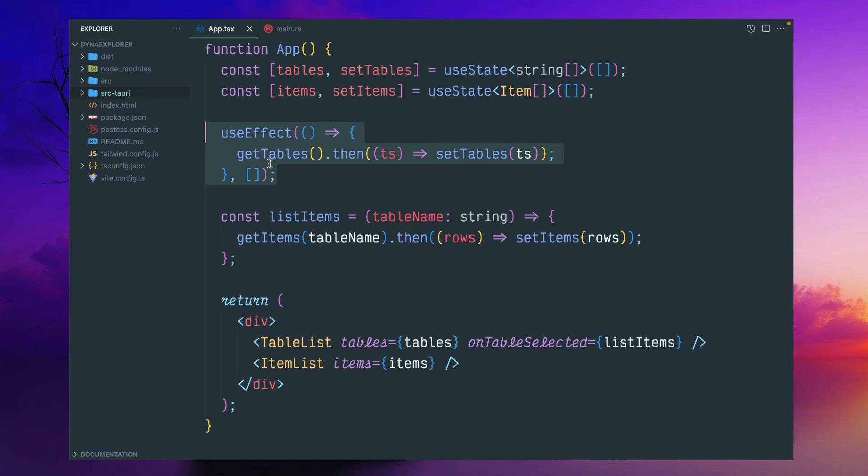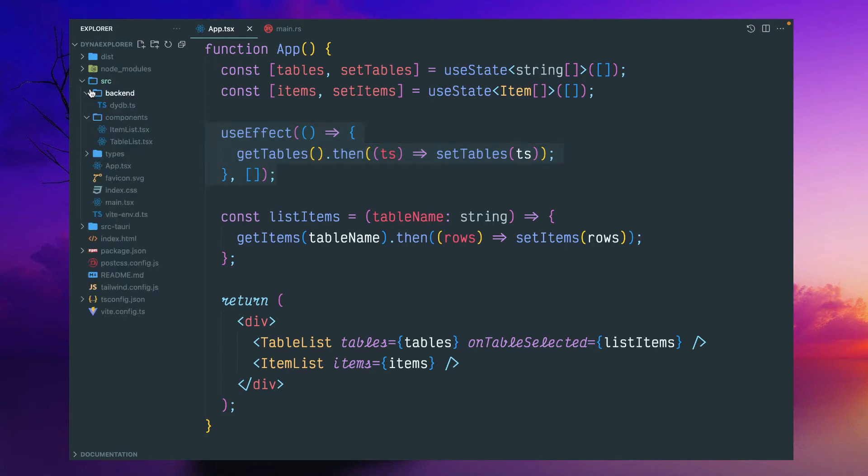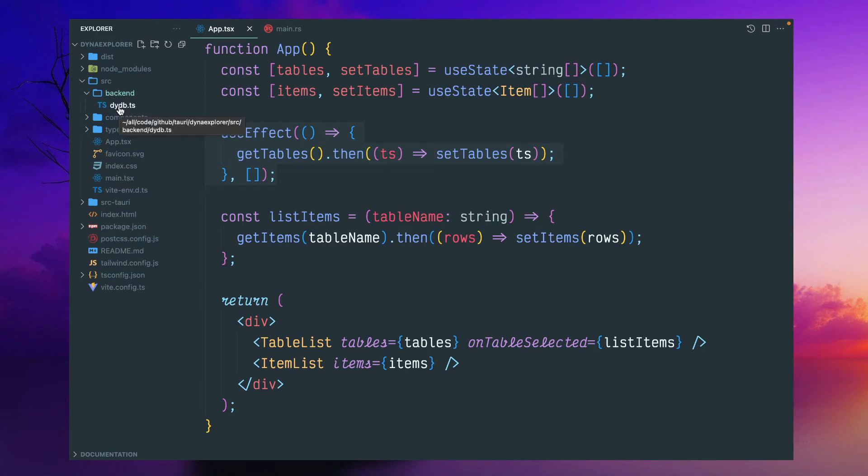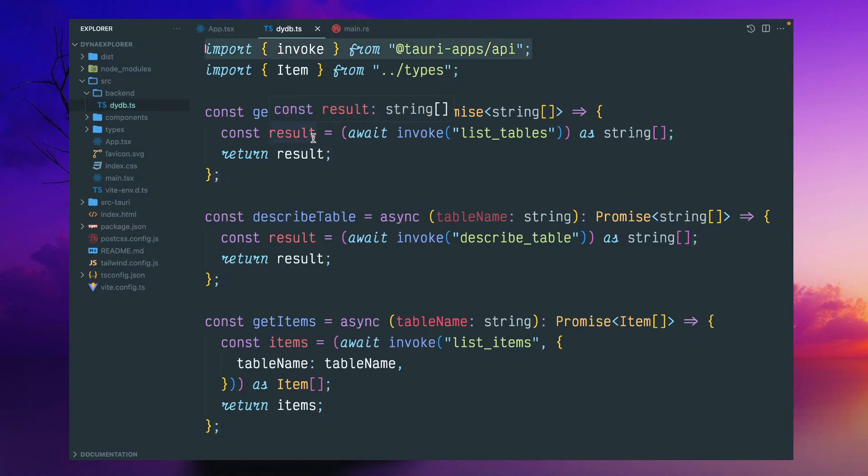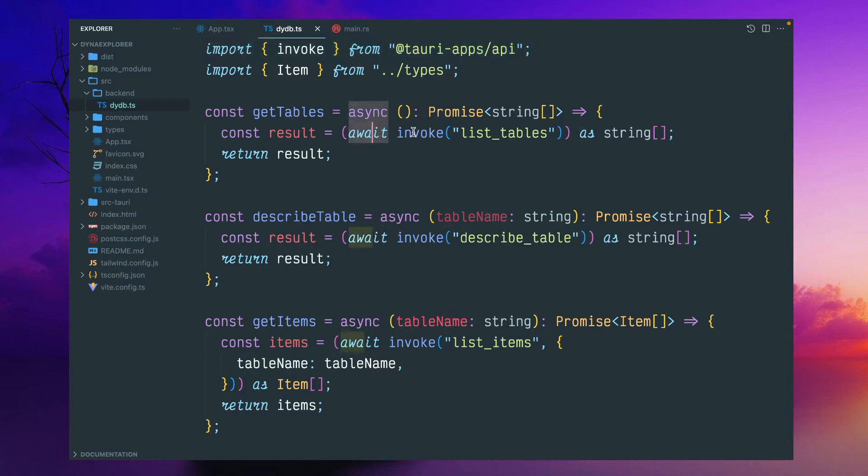It will call this getTables to retrieve the table names and set that state. This particular getTables function I've written inside another folder like backend, in the React world only. So all the code related with the Rust backend interaction I've kept in this TypeScript file, so the code looks more cleaner and logical. To interact with the Rust backend system, we can use this invoke function.